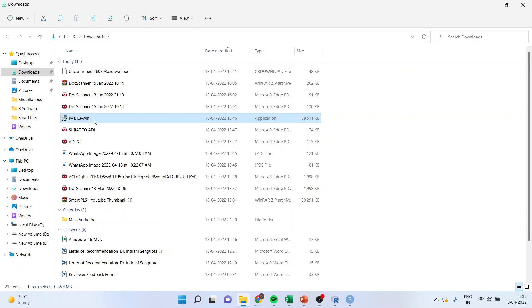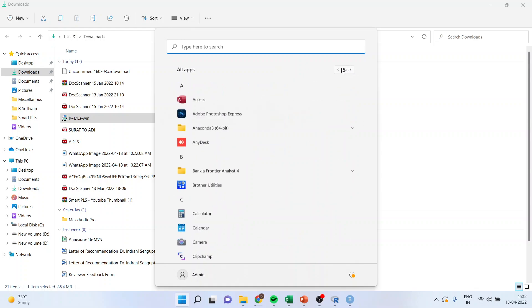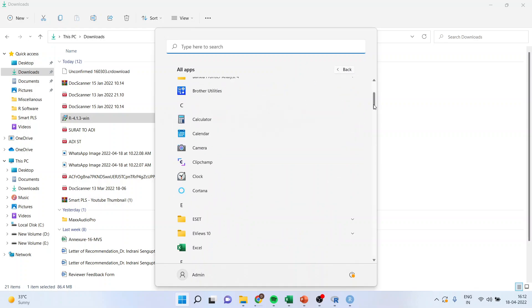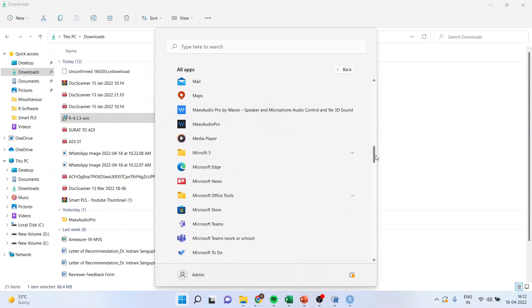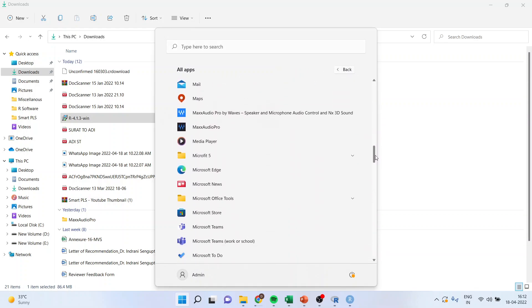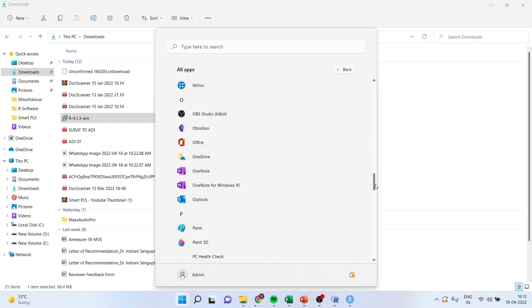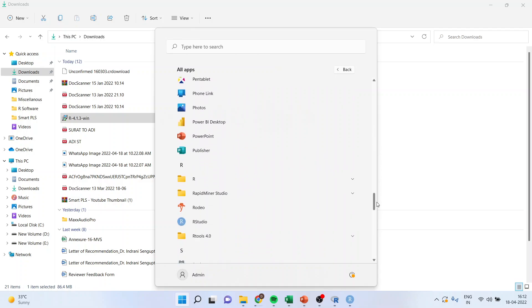Now, once this is done, when I will activate R from my system, I will have to go here and go to all apps. I will have to go here in R. From here, I can activate R.